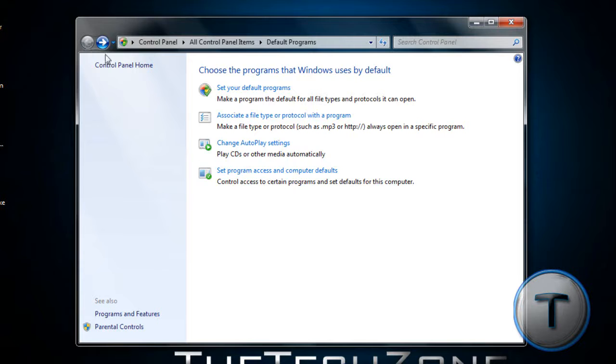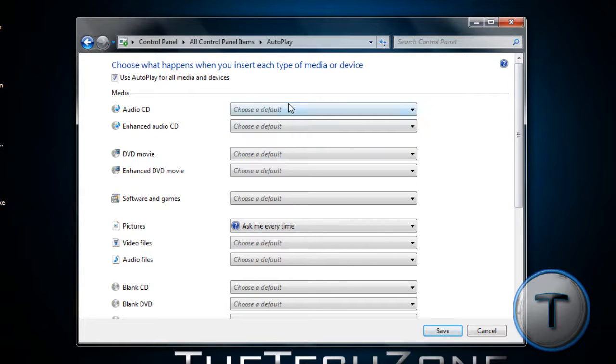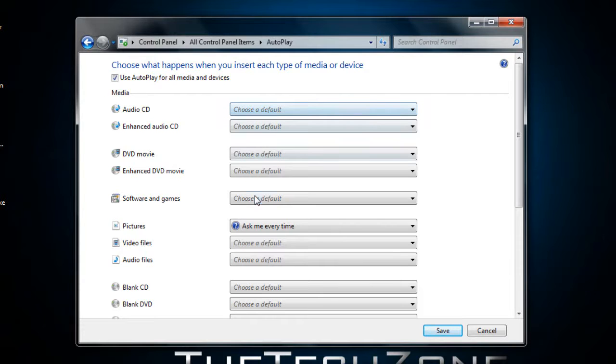Let's go back. Here is Auto Play Settings. Once you add a CD, depending on what it is, you can choose what it should do.